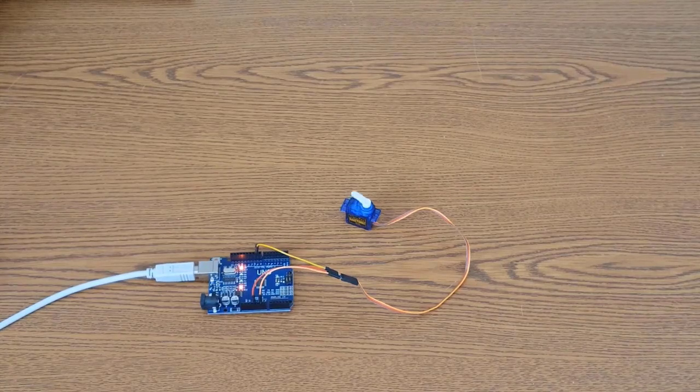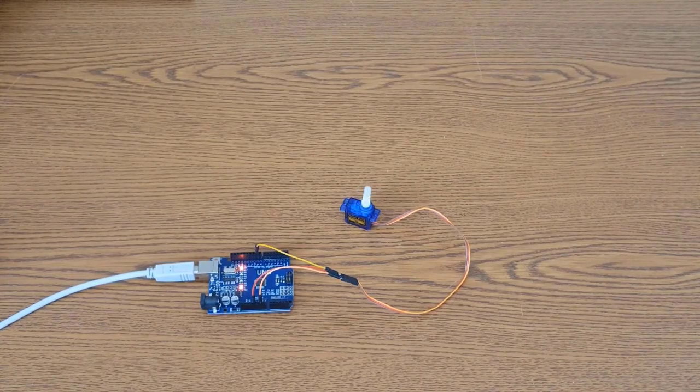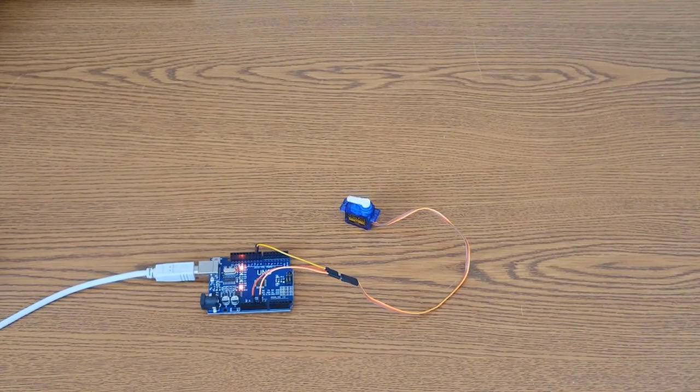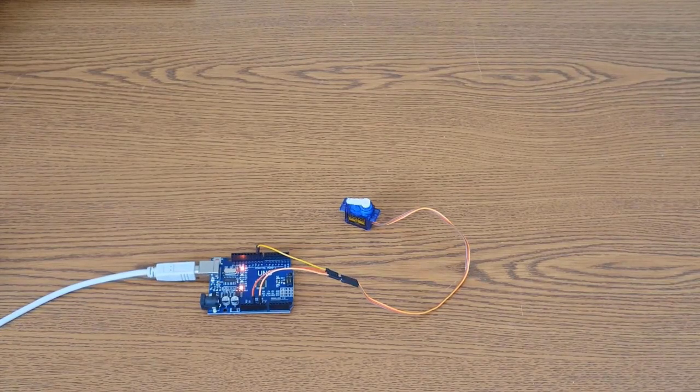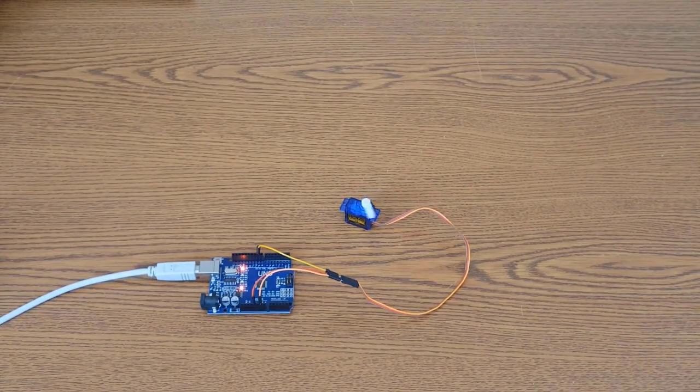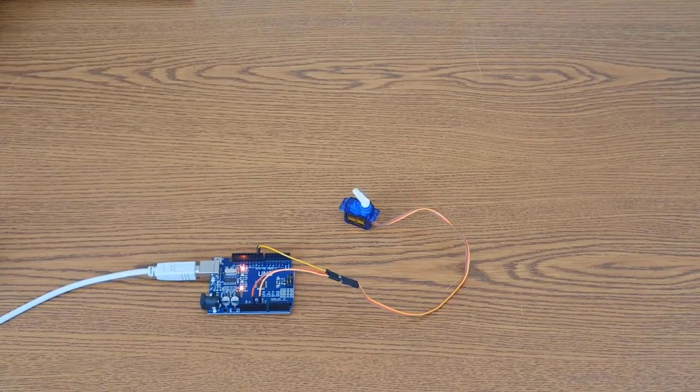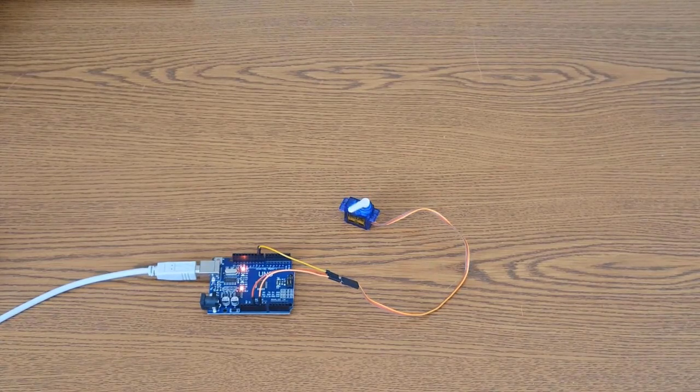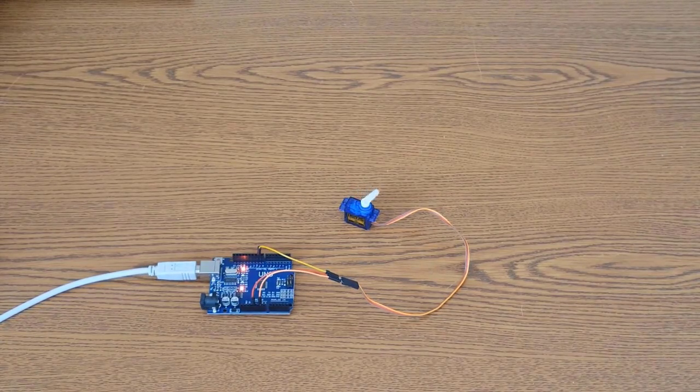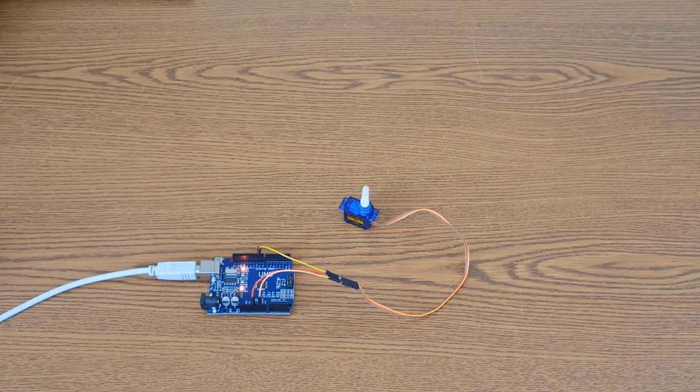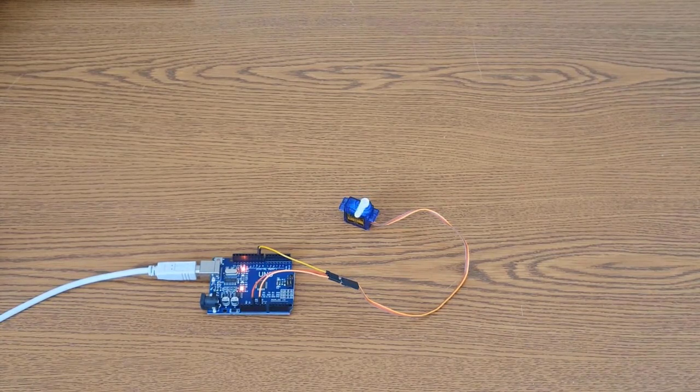And I'm not going to go into a lot of detail about how servo motors work or anything like that. But I do want to say a few things on motors in general. Now motors can draw a fair amount of current. And the more load a motor has, the more current it's going to draw.